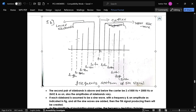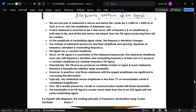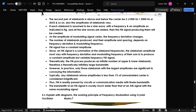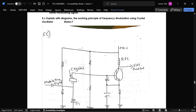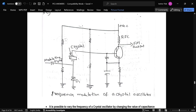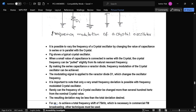The next question is to explain the working principle of frequency modulation using a crystal oscillator. This is the circuit diagram for a crystal oscillator — the crystal is present — and this is the explanation for how it operates.